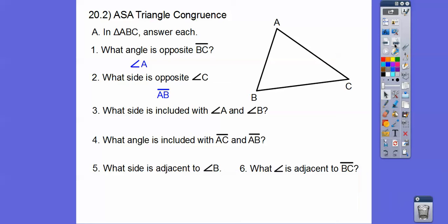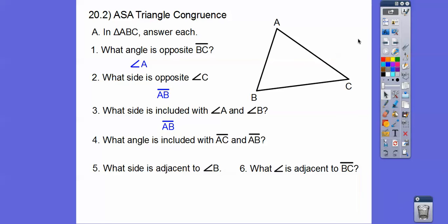What side is included with angles A and B? Here's angle A and here's angle B. The side touching both of them would be side AB — that is called the included side between these two angles. What angle is included with sides AC and AB? Here's AC and here's AB. The angle included between these two sides is angle A.